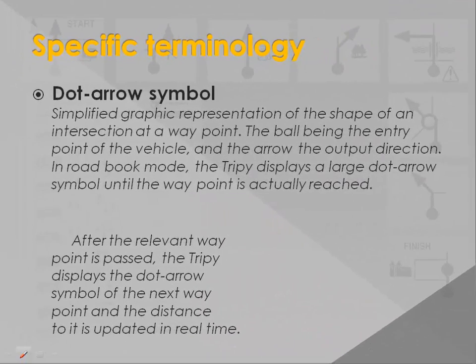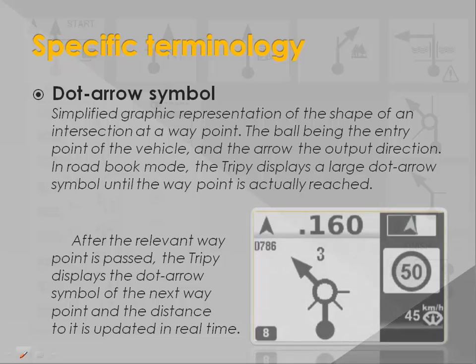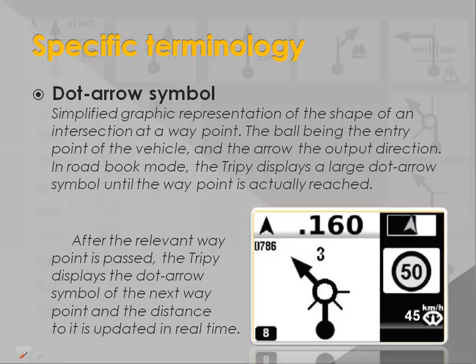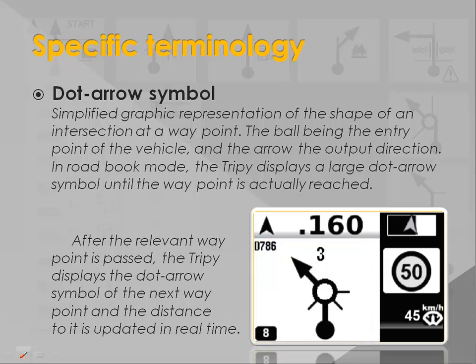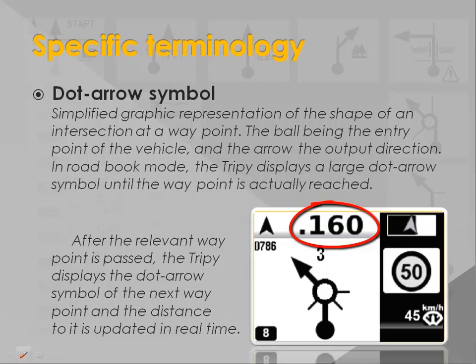A dot-arrow symbol is a simplified representation of an intersection at a waypoint. The dot represents the entry point of the vehicle and the arrow the exit point. Trippi displays a clear and large dot-arrow symbol until the intersection is reached. After this point is passed, Trippi displays the dot-arrow symbol of the next waypoint. The distance to this waypoint is clearly shown and decreasing in real time.